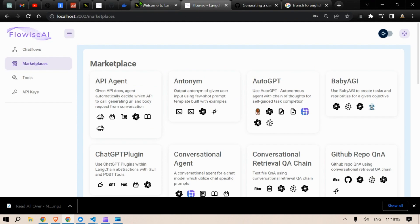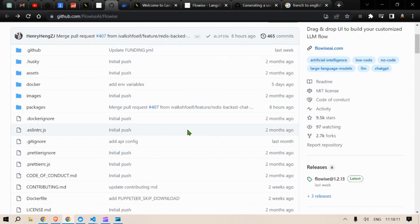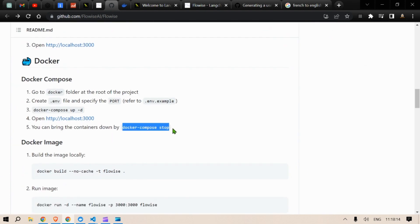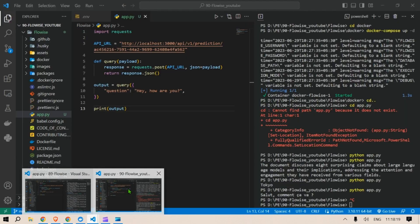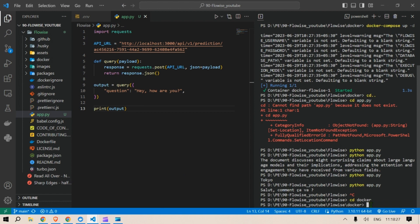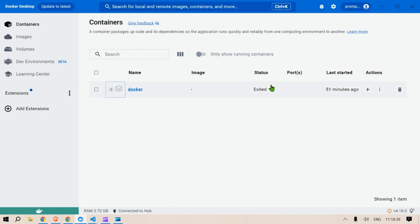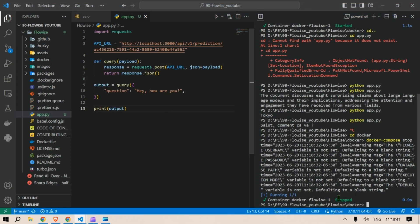After having done everything, we need to bring down the Docker container. The command is docker-compose stop. Navigate to the Docker folder and run docker-compose stop. This stops the Docker service, and you can verify in the container list that it shows as exited. This frees up RAM and is how you stop the service.